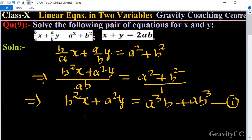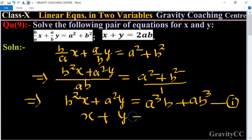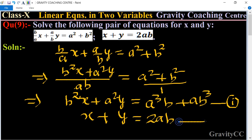The second equation given is: x + y = 2ab. We label this as the second equation.